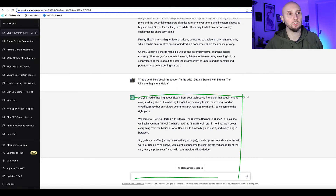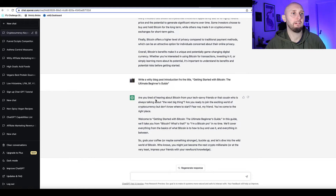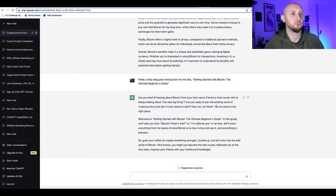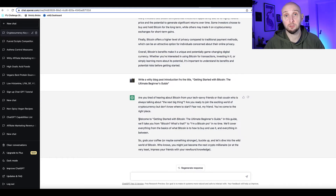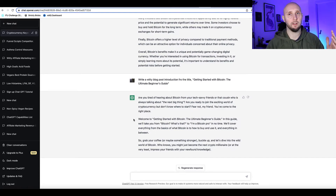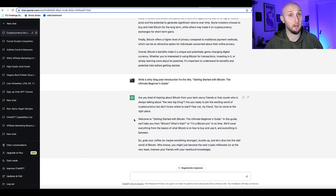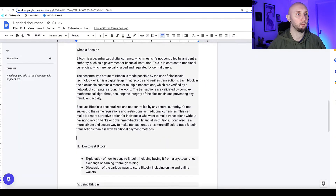Let's ask ChatGPT to write a witty blog post intro for this article. Here's what it came up with: 'Are you tired of hearing about Bitcoin from your tech-savvy friends or that cousin who's always talking about the next big thing? Are you ready to join the exciting world of cryptocurrency but don't know where to start? Fear not, my friend, you've come to the right place.' It's much more engaging than a boring, bland, factual article.